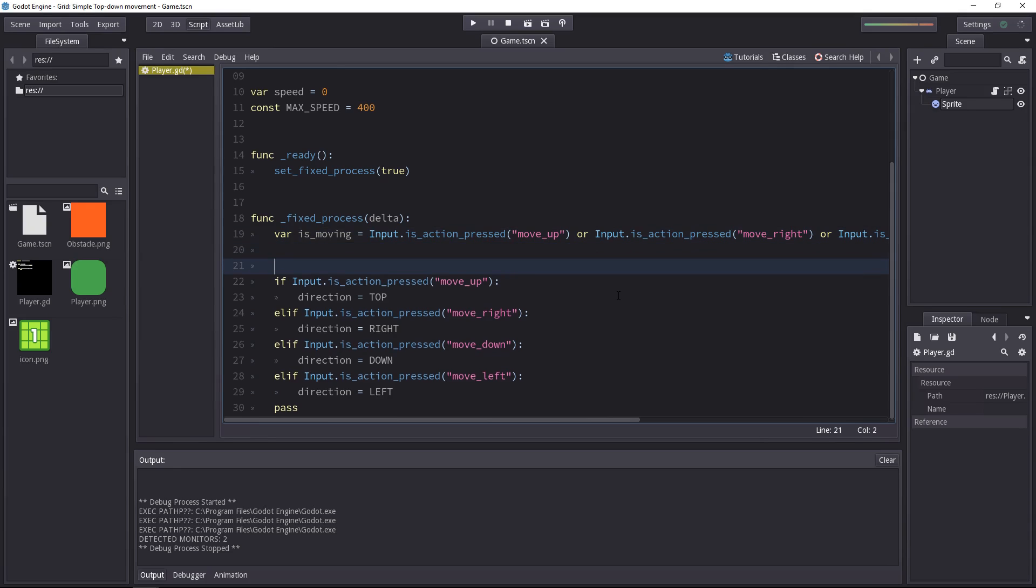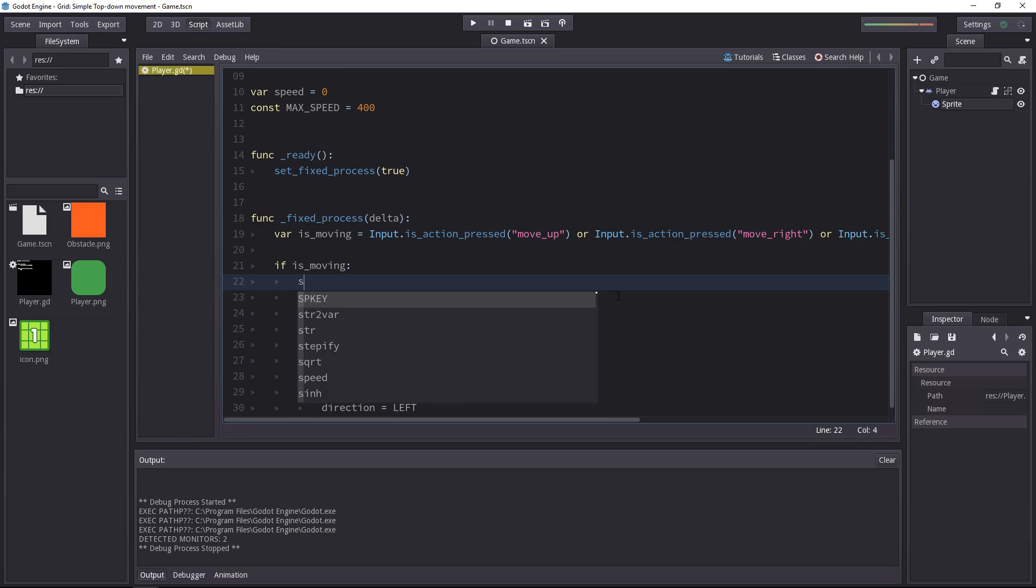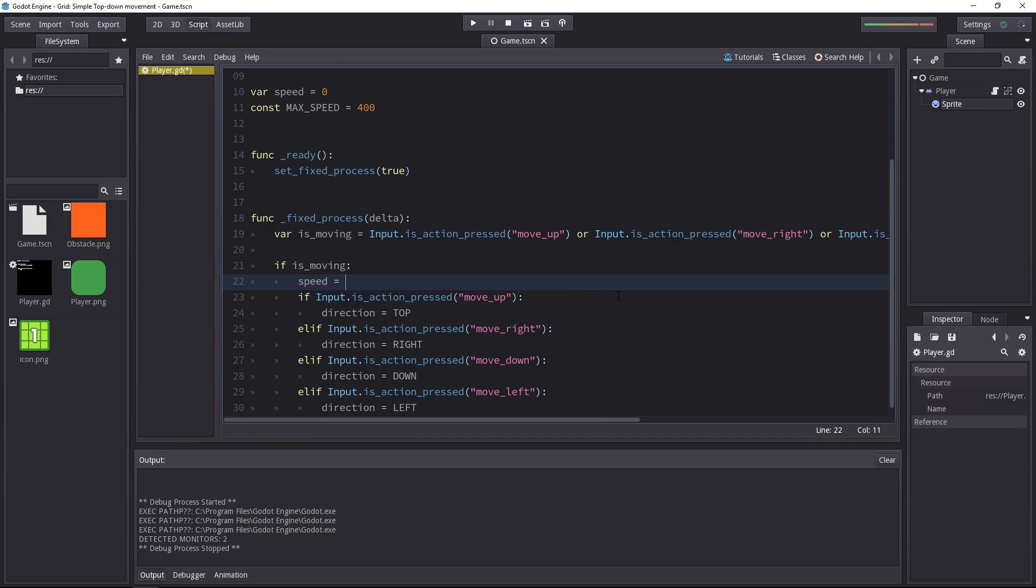So now we can add an extra condition and nest all the input ones inside of it. If the player is moving, then we check where he wants to move. And because we know that one of the four keys were pressed, we can confidently set the speed to max speed.